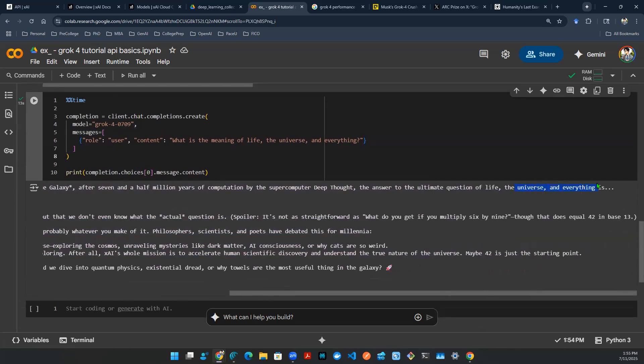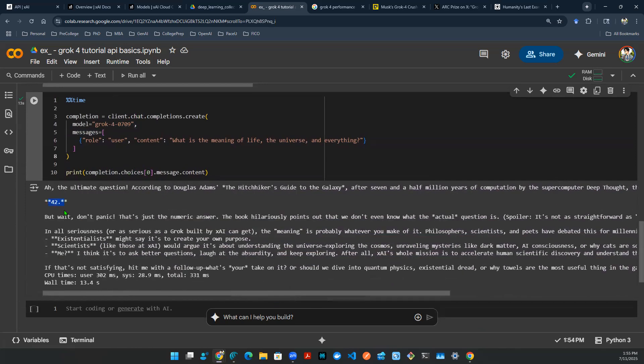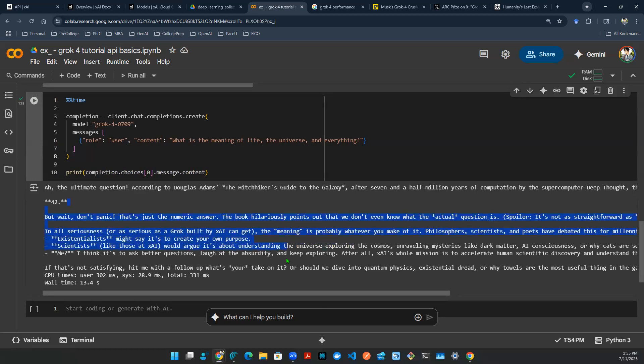The universe, everything is 42. But wait, don't panic. That's just a numerical number. The book hilariously points out that we don't even know what the actual question is. I don't know what to say about this answer. It's actually very interesting to see this answer. You start by quoting this book, which is fine.